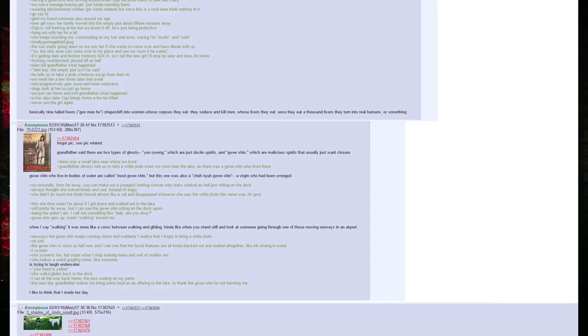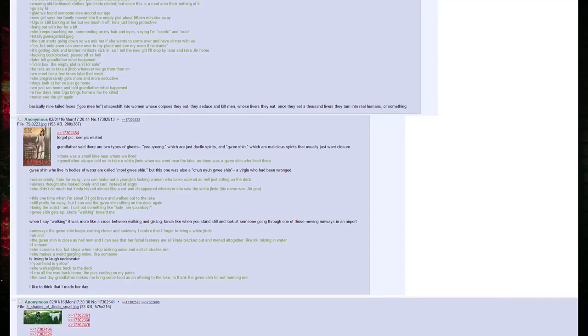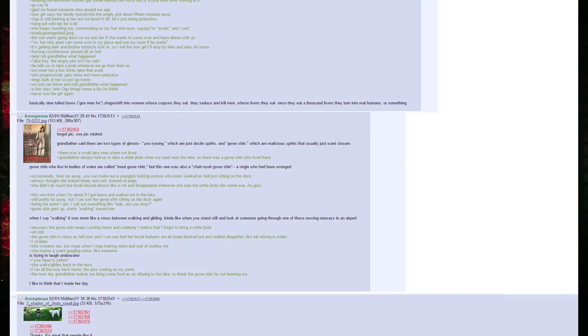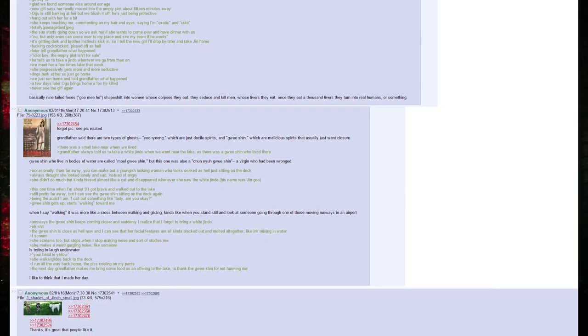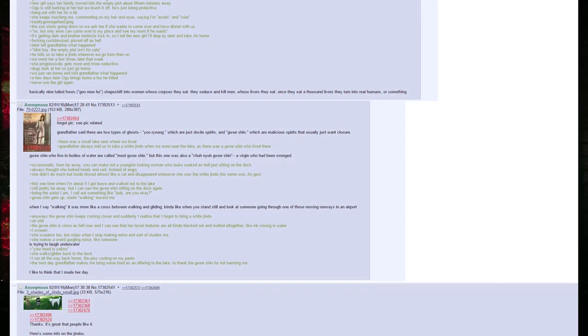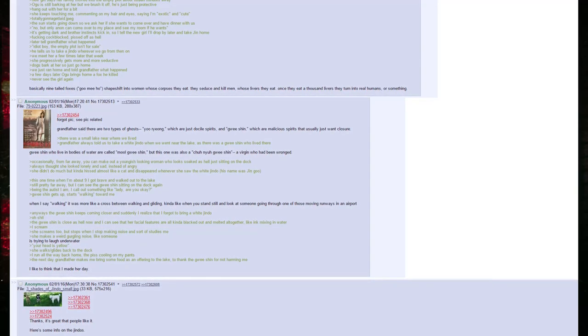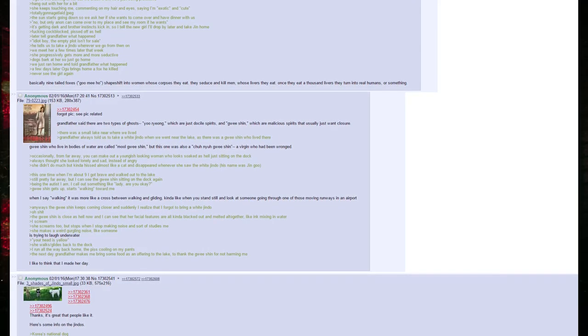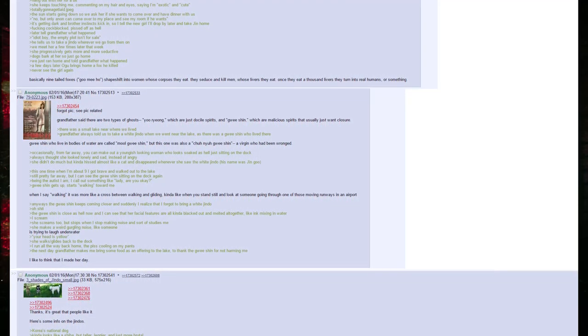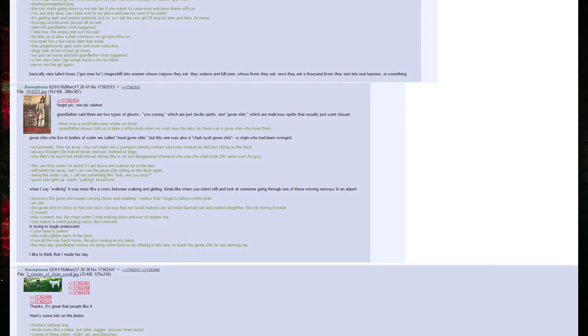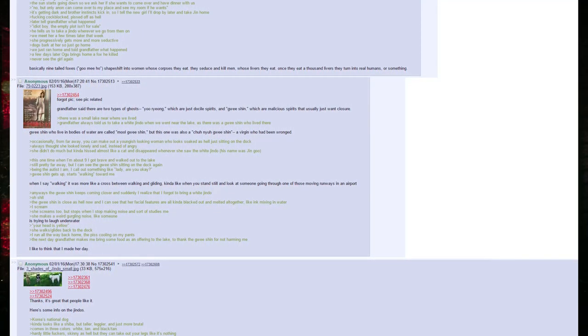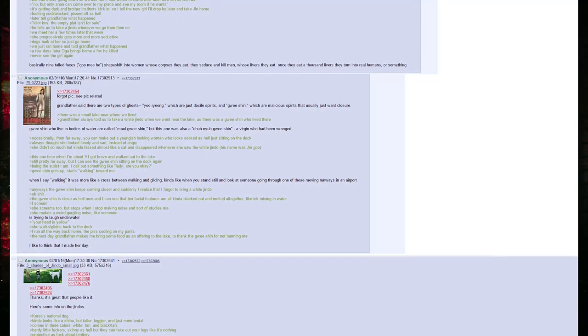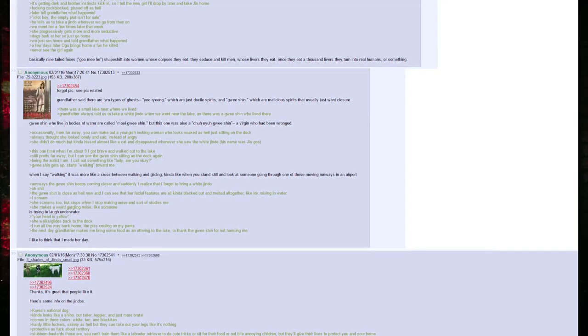It's getting dark and brother instincts kick in, so I tell the new girl I'll drop by later and take Jin home. Fucking cock-blocked, pissed off as hell. Later tell Grandfather what happened. Idiot boy, the empty plot isn't for sale. He tells us to take a Jindo wherever we go from then on. We meet her a few times later that week. She progressively gets more and more seductive. Dogs bark at her, so just go home. We just ran home and told Grandfather what happened. A few days later, Ogu brings home a fox that he killed. Never see the girl again. Basically, nine-tailed foxes, gumiho, shapeshift into women whose corpses they eat. They seduce and kill men whose livers they eat. Once they eat a thousand livers, they turn into real humans or something.